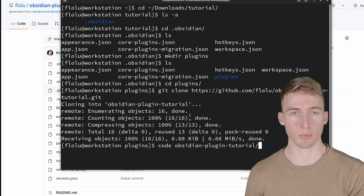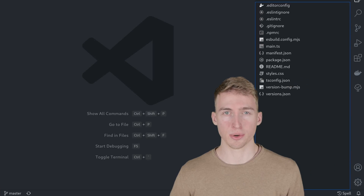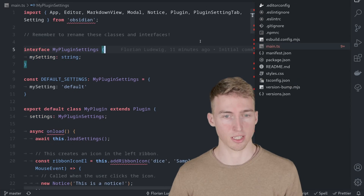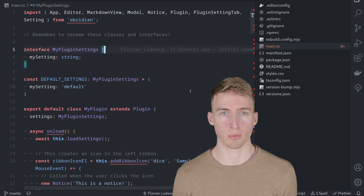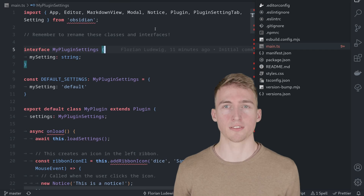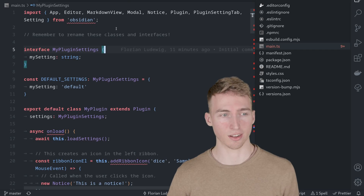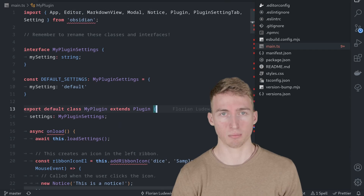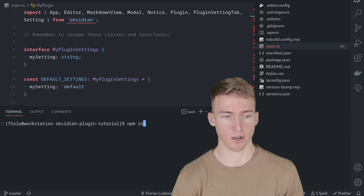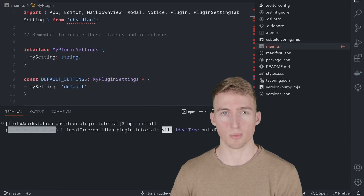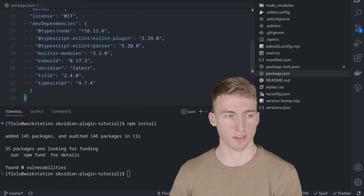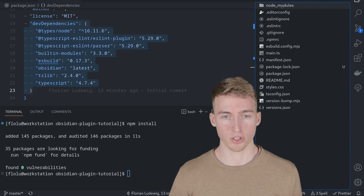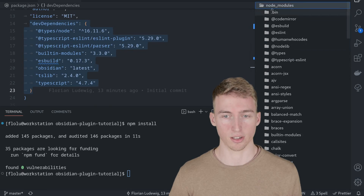This command downloads the code from GitHub into the plugins directory. Now open this directory in your code editor. You'll see a bunch of files, the most important being main.ts — this is where your plugin code will live. You'll see some errors from your IDE because the dependencies haven't been installed yet. Run npm install, which will look inside package.json and download all listed dependencies, also creating a node_modules folder.